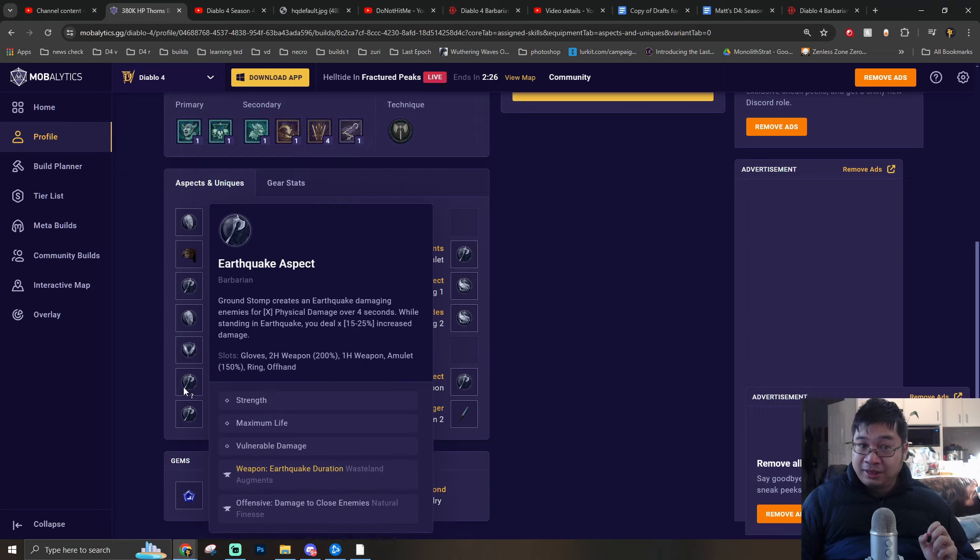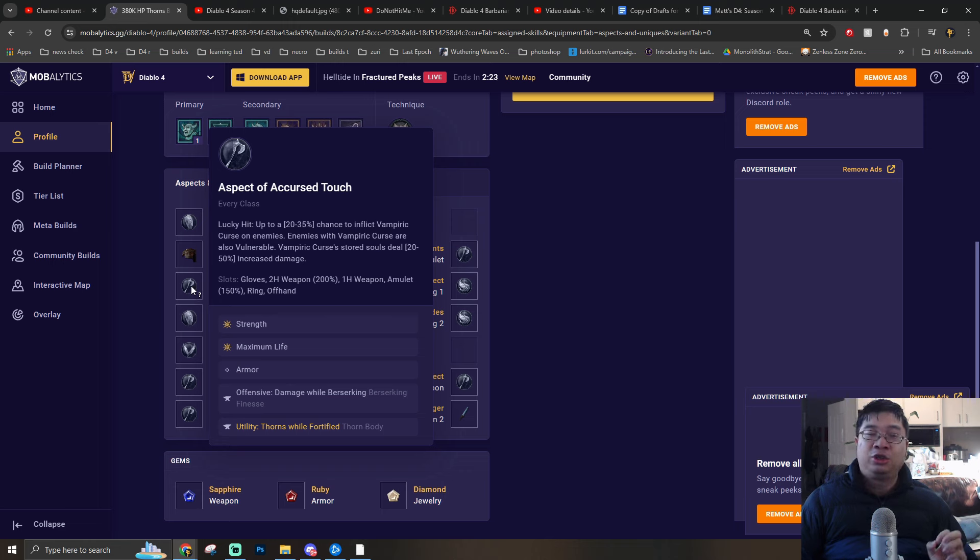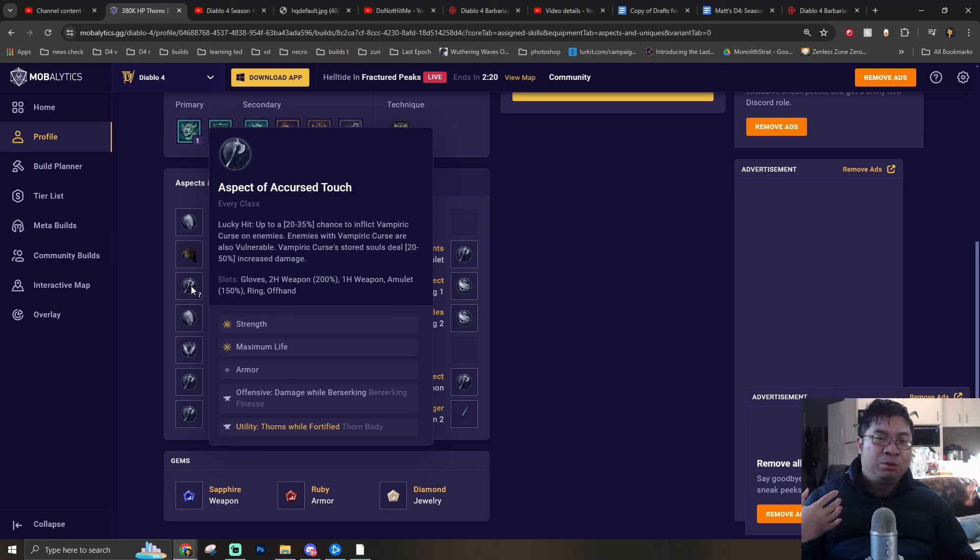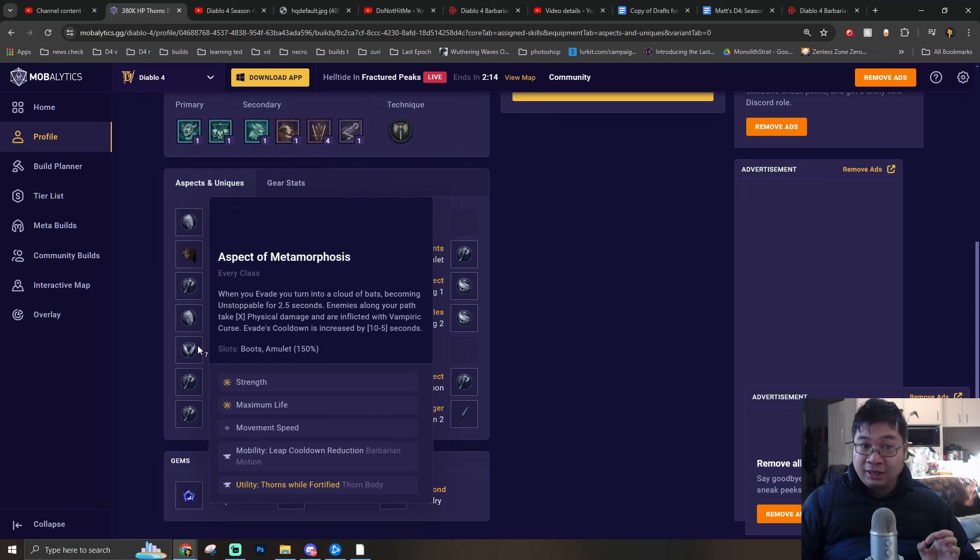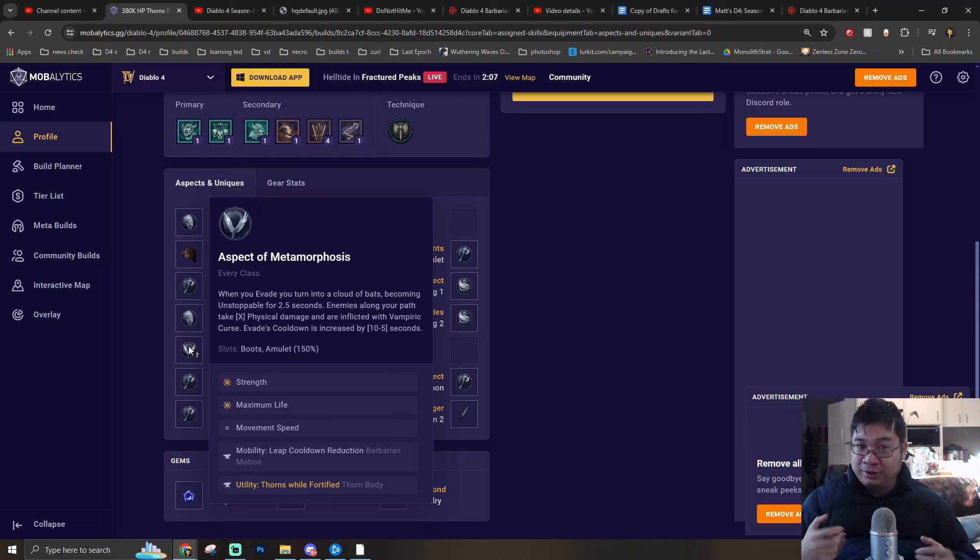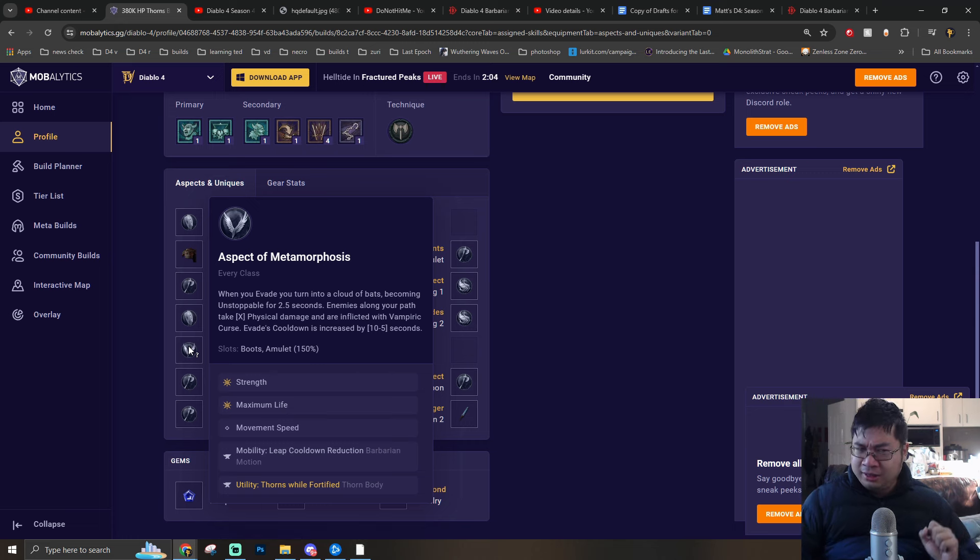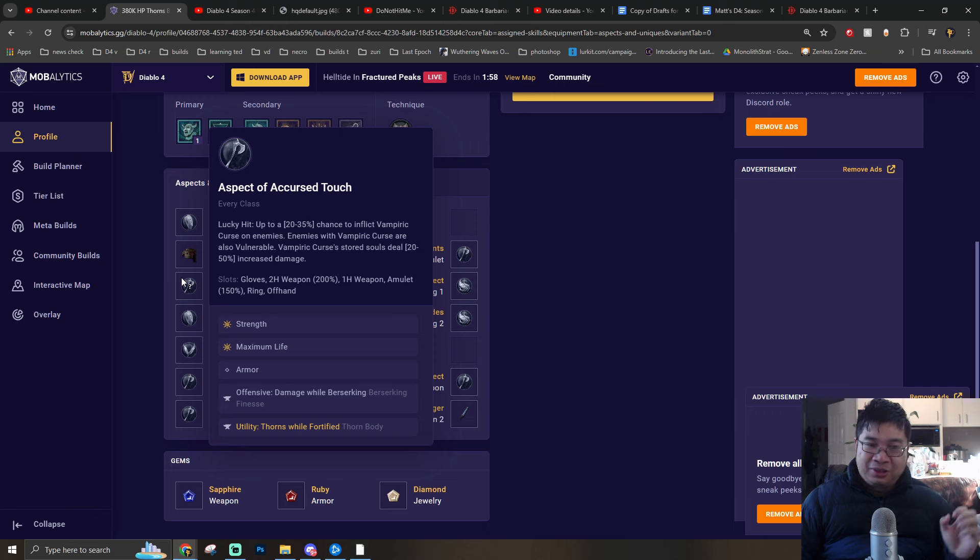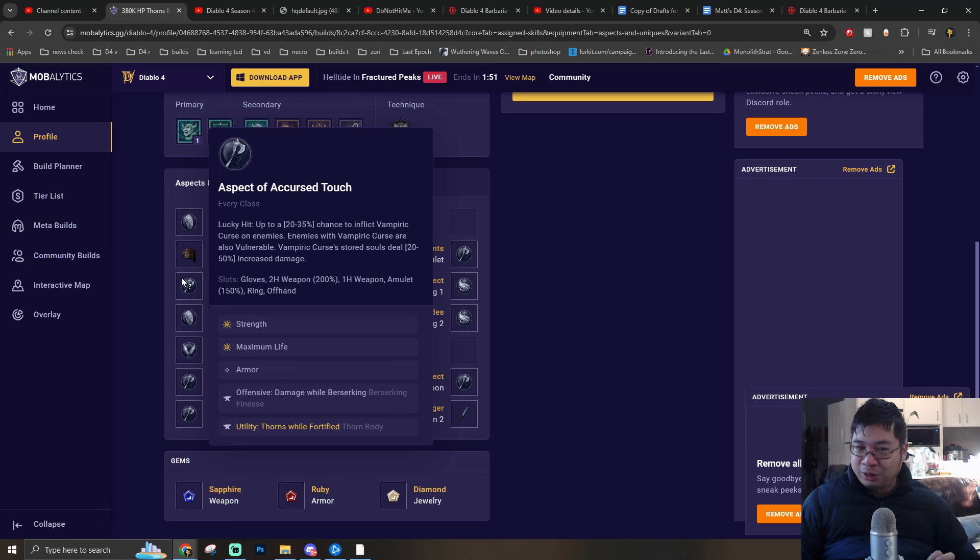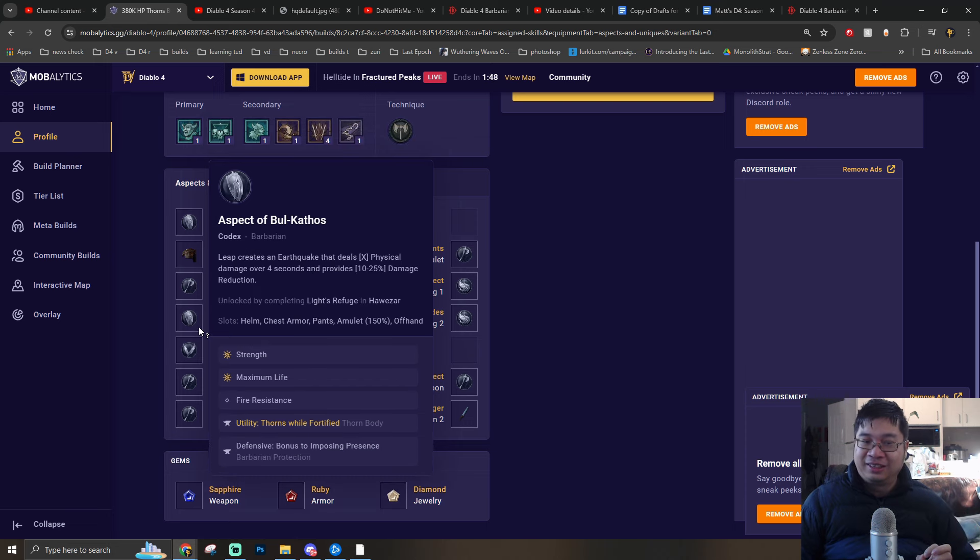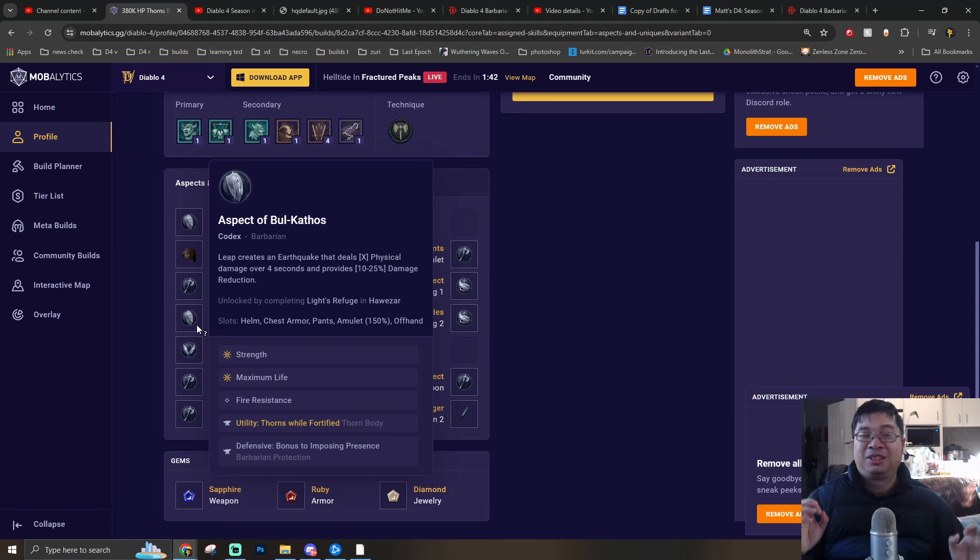In terms of the gloves and also the boots, this is actually a combination from the Vampiric Season. He will have a lucky hit chance to do Vampiric Strike which provides him with more vulnerability on the gloves. If you come over to the boots, when he evades he becomes bats and this allows him to reduce cooldowns and also inflict Vampiric Curse. This is a combo set for the Vampiric Season and he's using this one for the Barbarian. He's going with maximum strength and also maximum life for the greater effects if you can find those. The tempering - you're going with damage while berserking and also additional Thorns while fortified. You will notice that additional Thorns while fortified will be a big thing of the build, and you're still going with Imposing Presence for more maximum life.